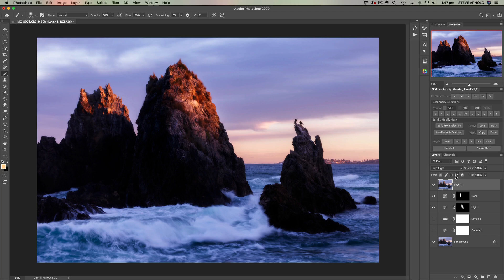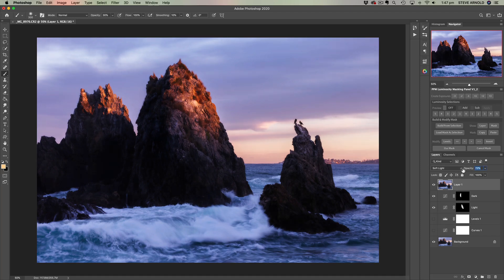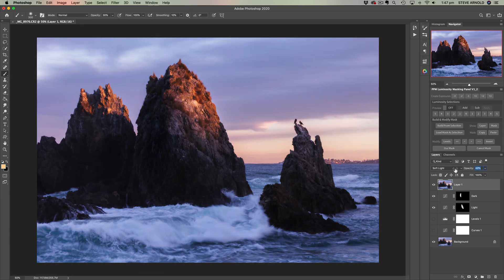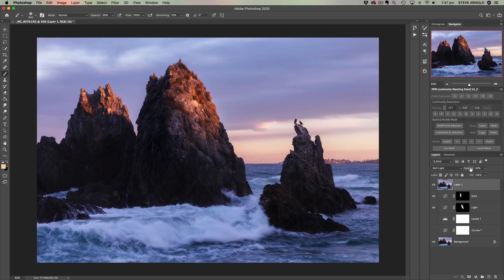So the effect here is quite strong, so we can pull the opacity back or we could mask it out. It's your choice really when you come to use this yourself. And that's it.